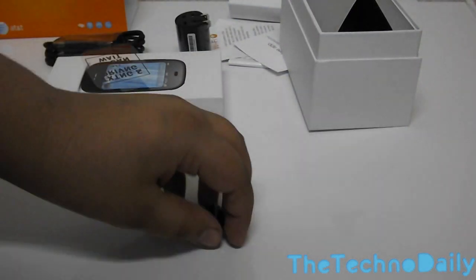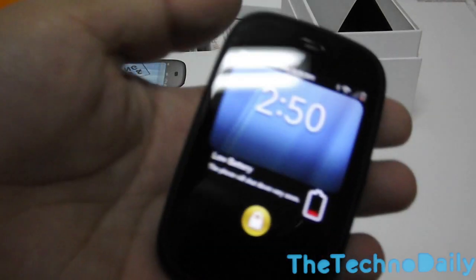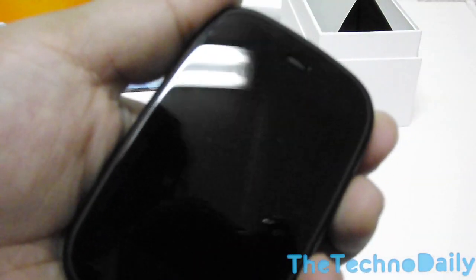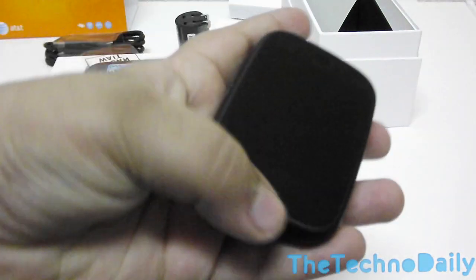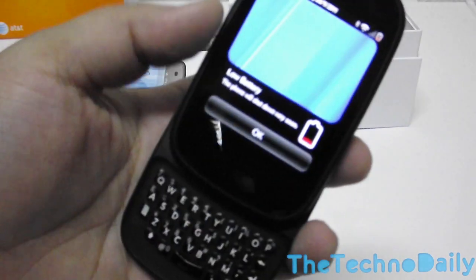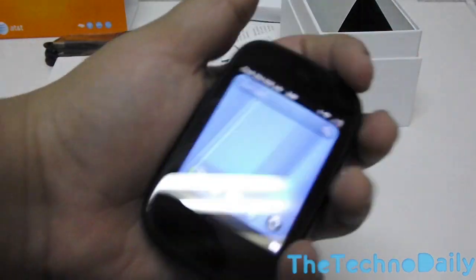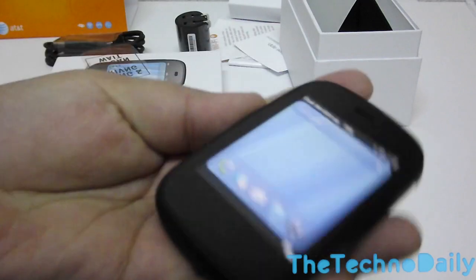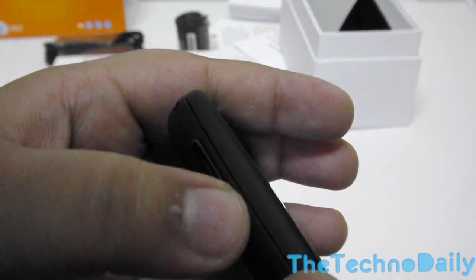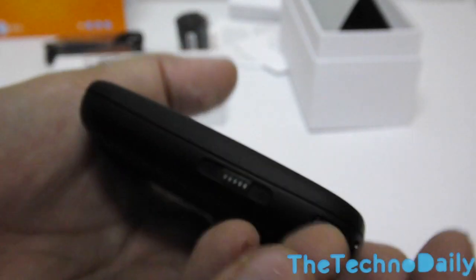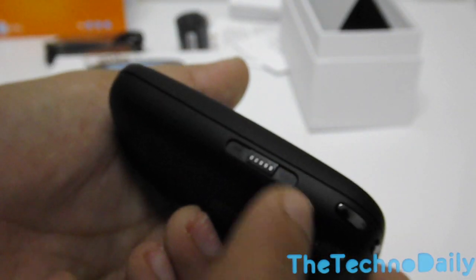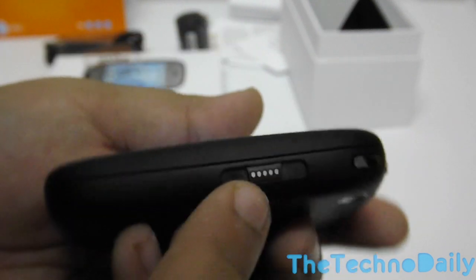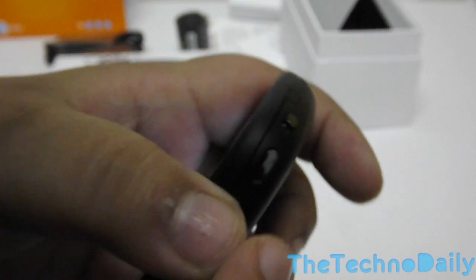So here we have the HP Veer 4G and there you go, it's running WebOS 2.2. Let's take a look at the device. On the left side we have the volume rocker. At the bottom we don't have anything. At the right side we have the proprietary USB charging cable and we also have the lock and mute switch and the mute button.